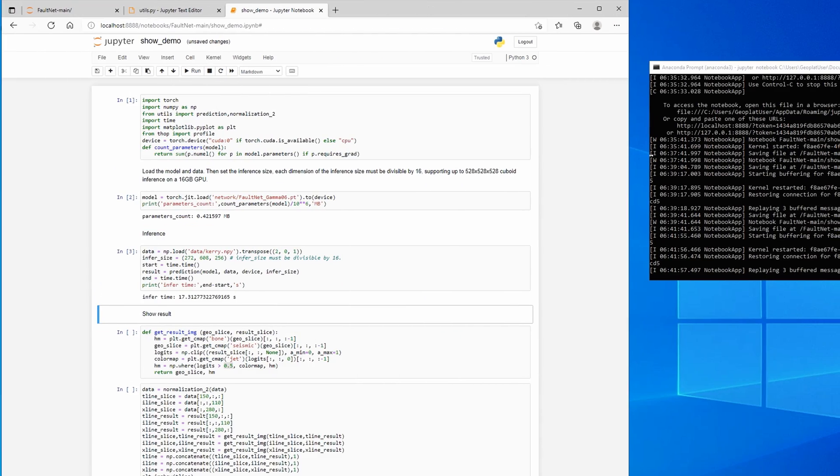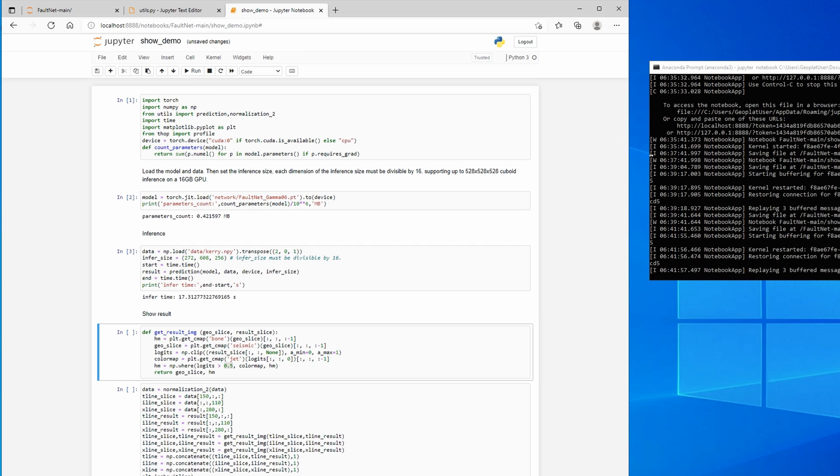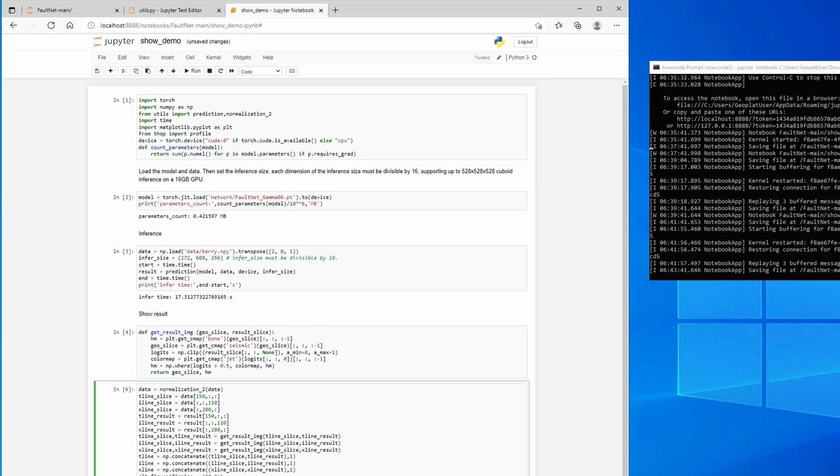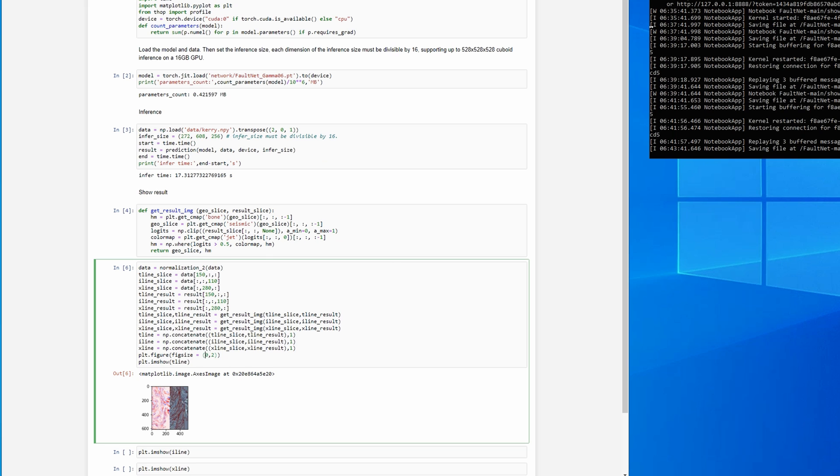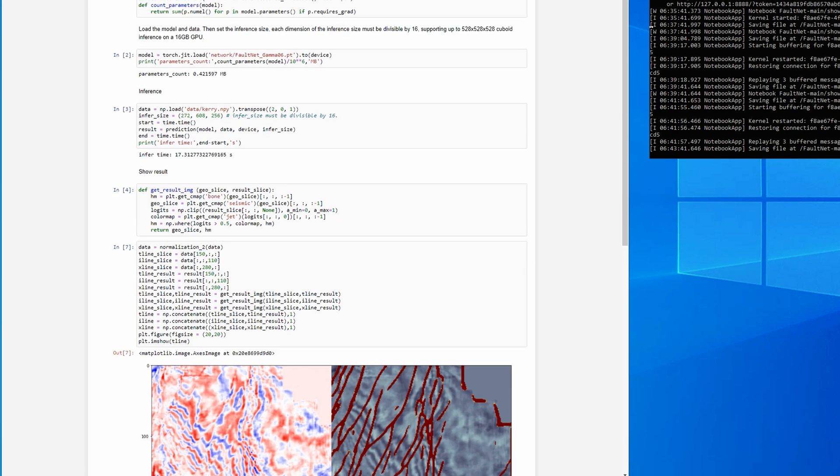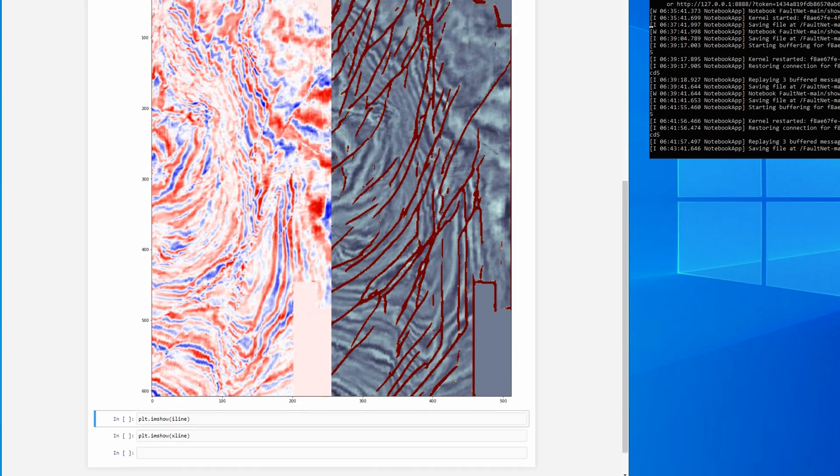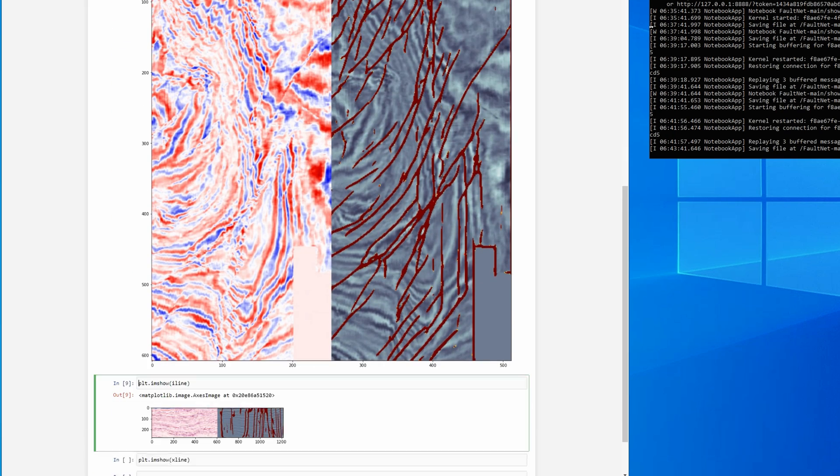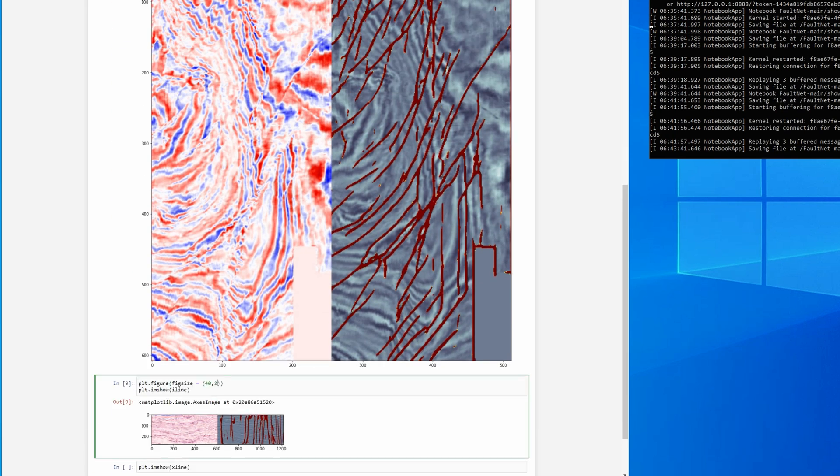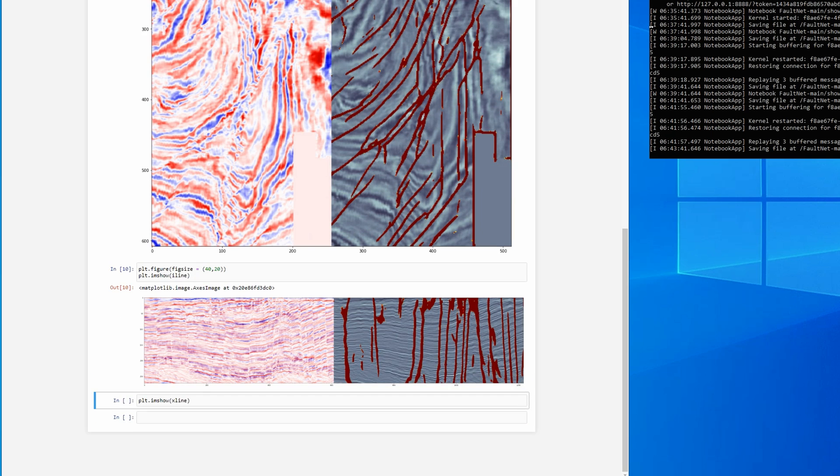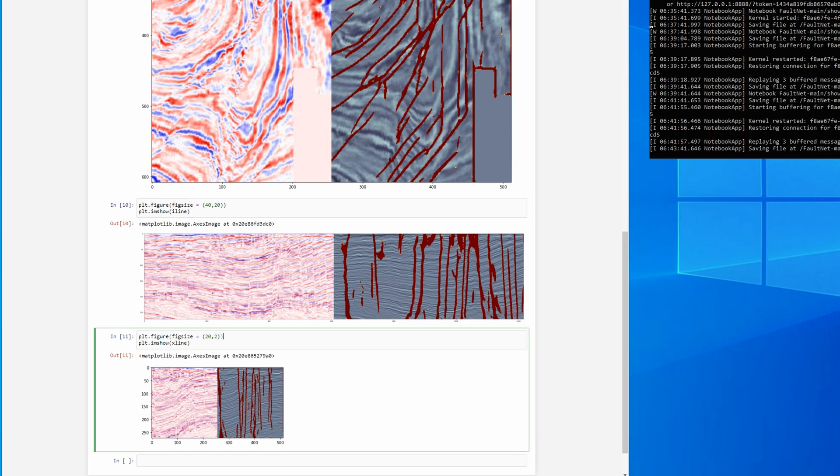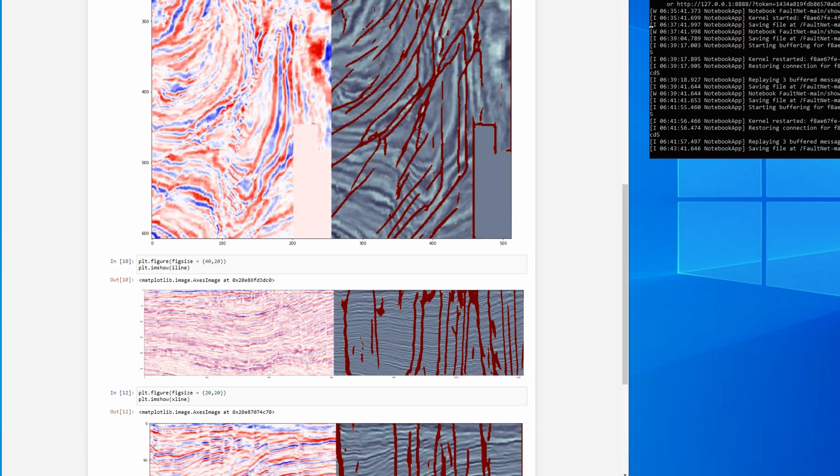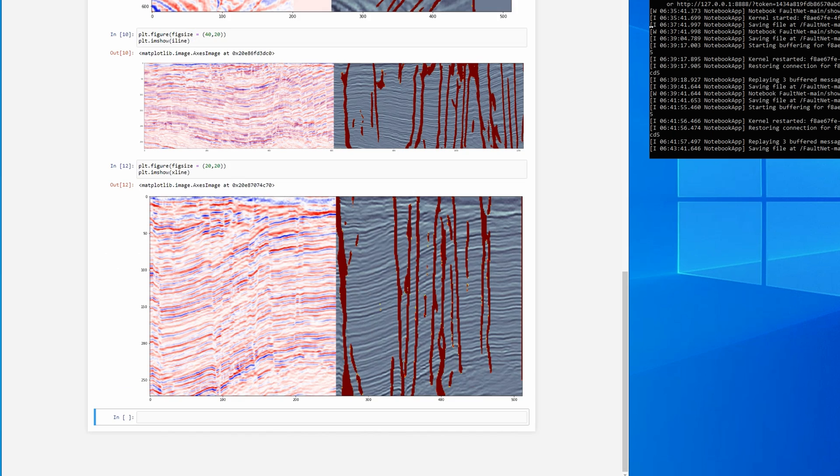Then we define a plotting function to plot seismic and fault prediction data on the same image. In this case, the probability is 0.5. It is used as a separation criterion. Anything less than 0.5 indicating no faulting. Let's plot the results of this prediction now. I would increase the size of the image to make them more visible. And we see here prediction for top slice, inline and crossline direction.